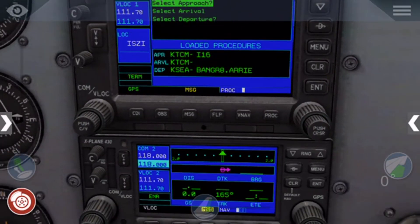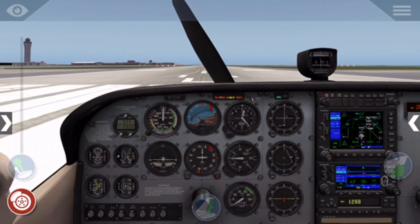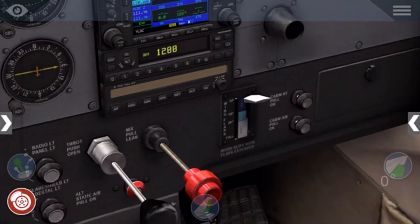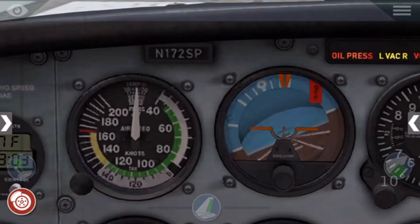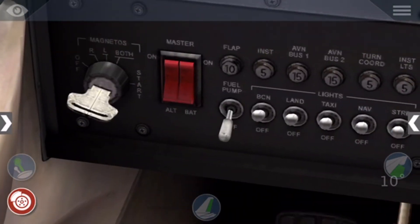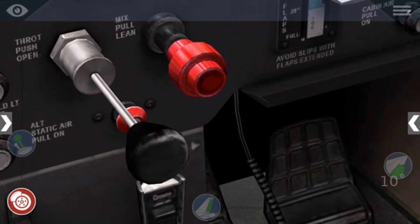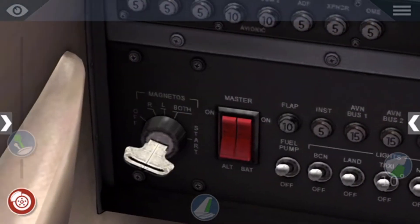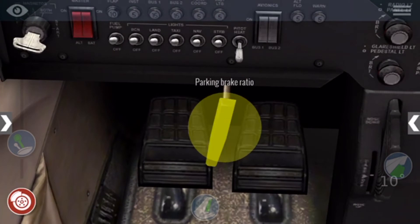Then you set that, and you want to set your OBS to GPS. Then you need to set the flaps to 10 degrees. Transponder on, fuel pump on, mixture in. Then make sure the parking brake is on.